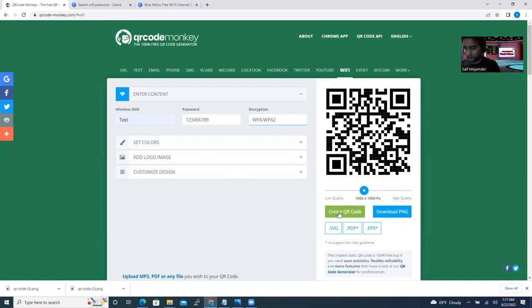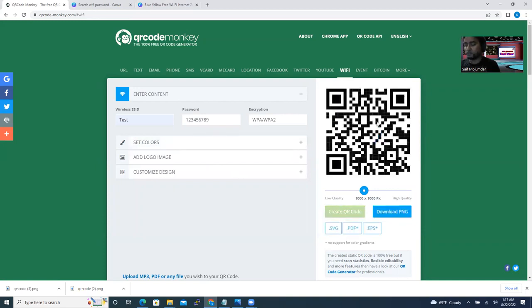So now you're almost done. Just click create QR code. It's going to create a QR code for you, and I'll prove it actually how it's working.